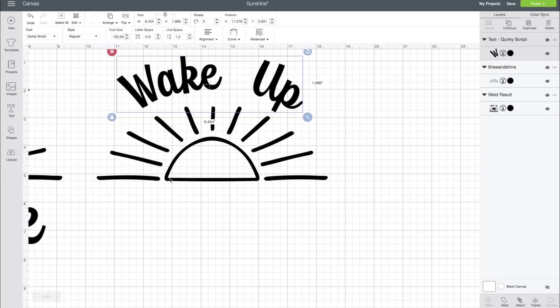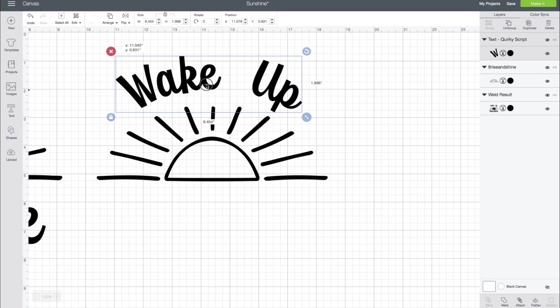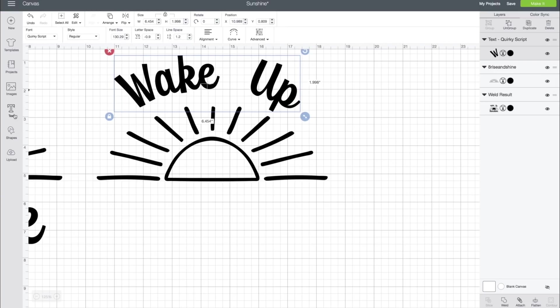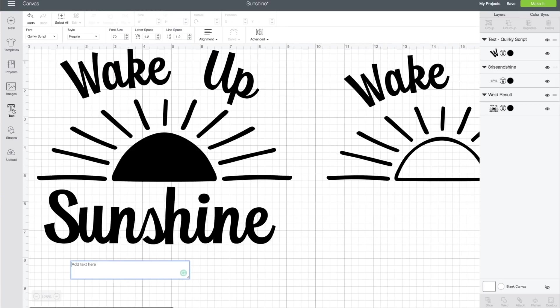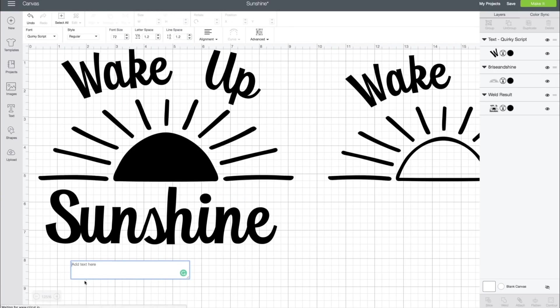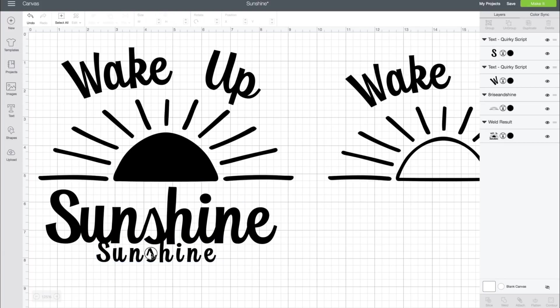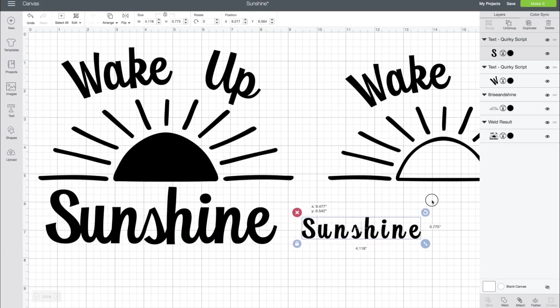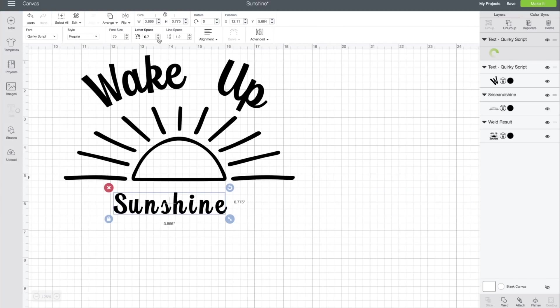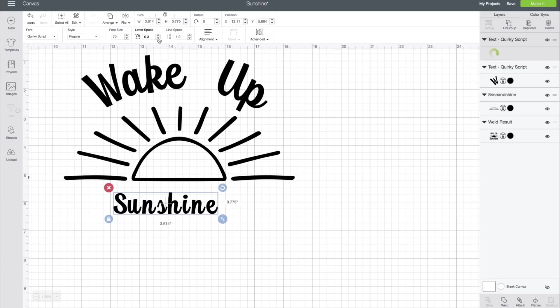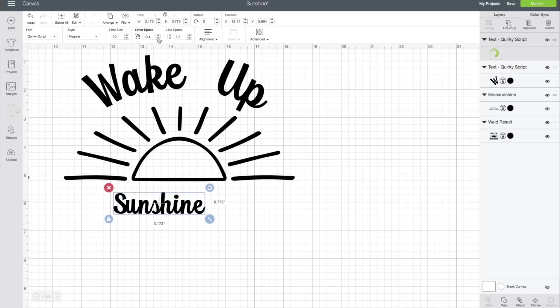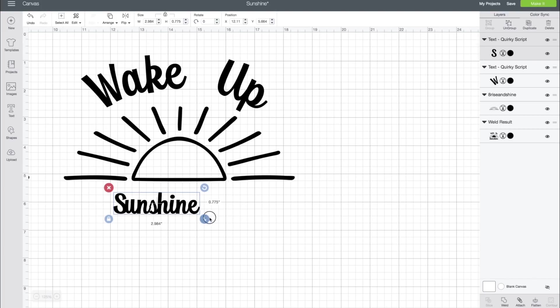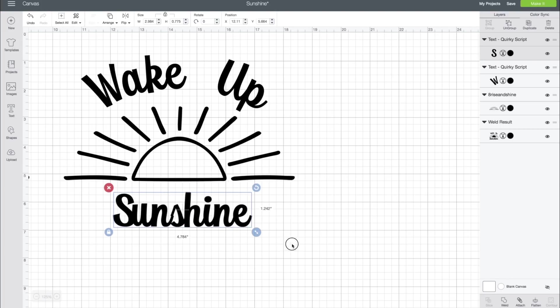It's that easy to use Curve in the text tool in Cricut Design Space. Then we're going to just write in Sunshine, just like so. And then again, we're going to bring that letter spacing down. And then enlarge that.